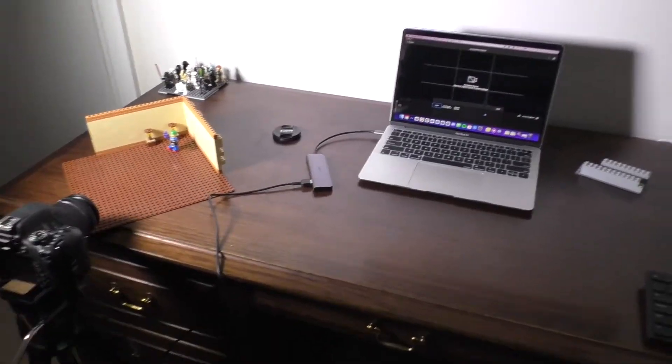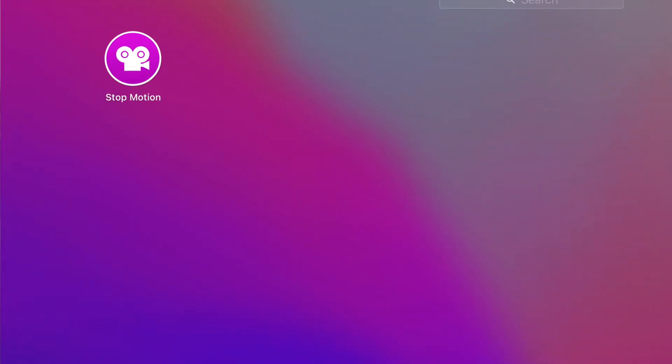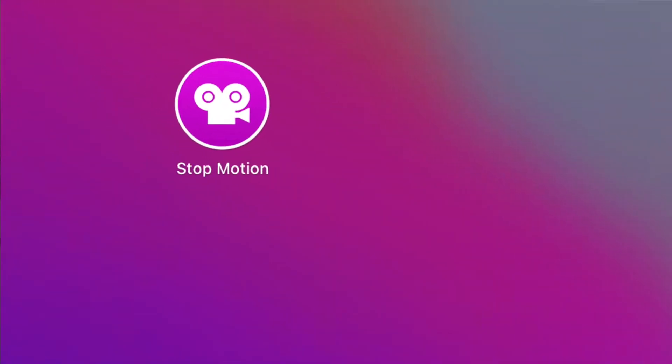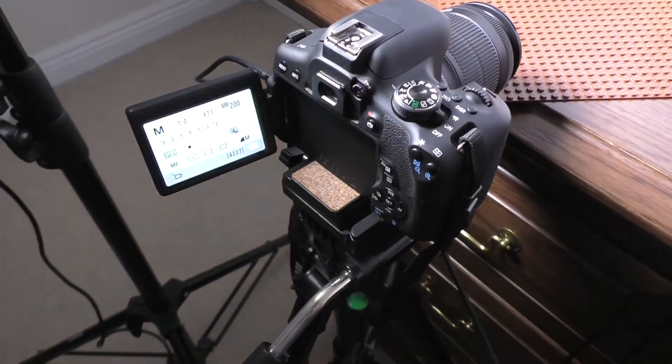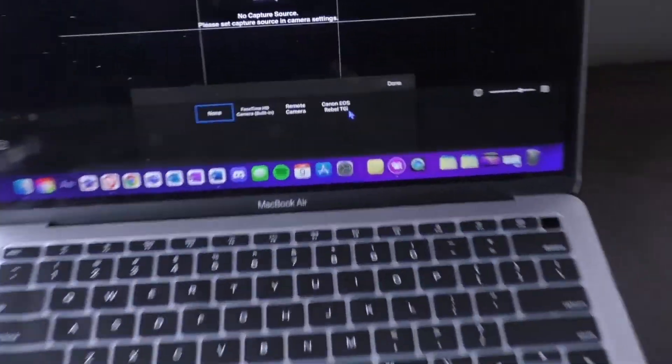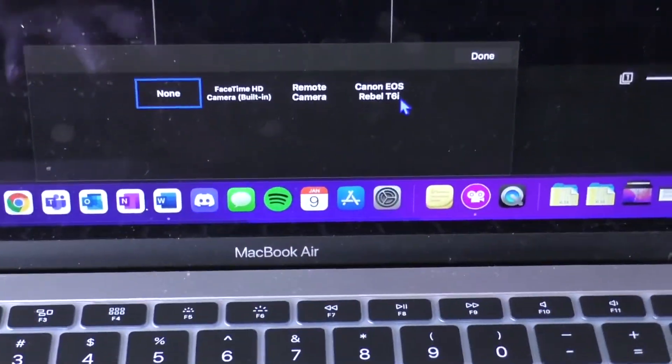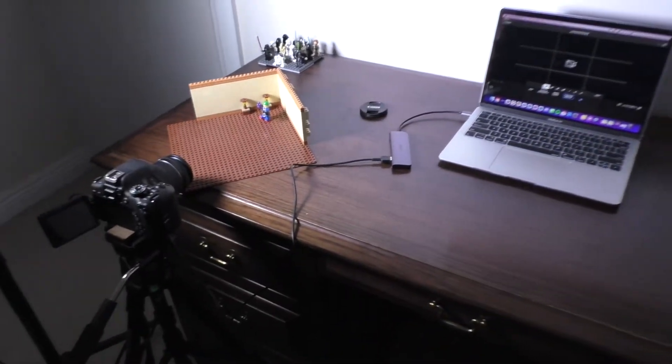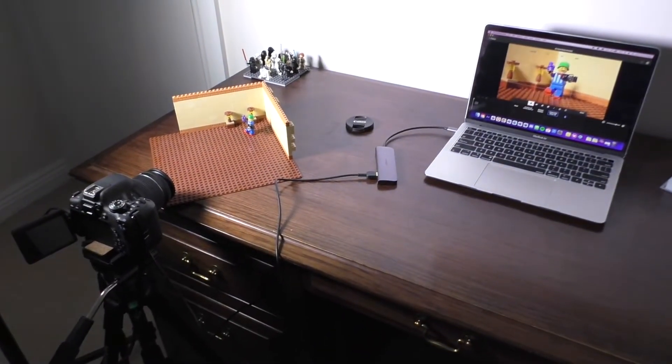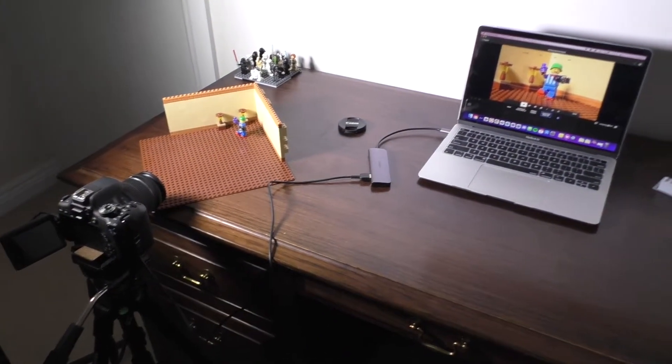Once you have the camera connected, open up the Stop Motion Studio app on your computer. Next, turn your camera on and if everything is correct, you should see the name of your camera appear next to the remote camera setting.